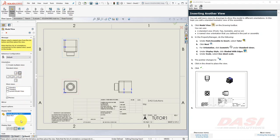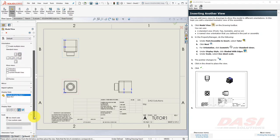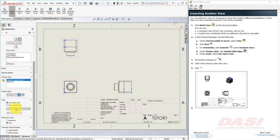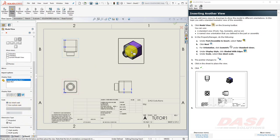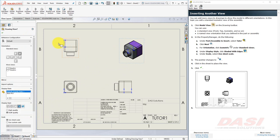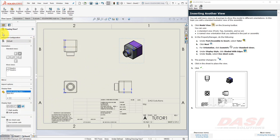Select Isometric. Select Shaded with Edges. And under Scale, make sure it says Use Sheet Scale. And click somewhere right around here. And click OK.